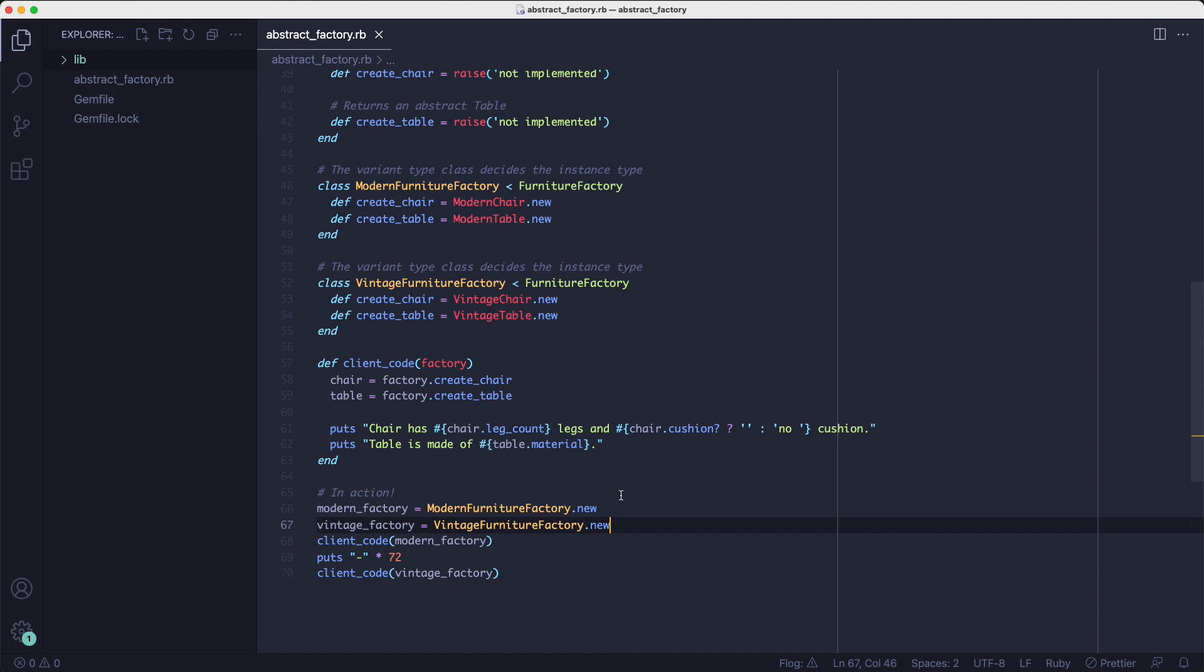So I hope you can see how applying the abstract factory pattern to the client code method can make it more extendable. Now let's see how it works.